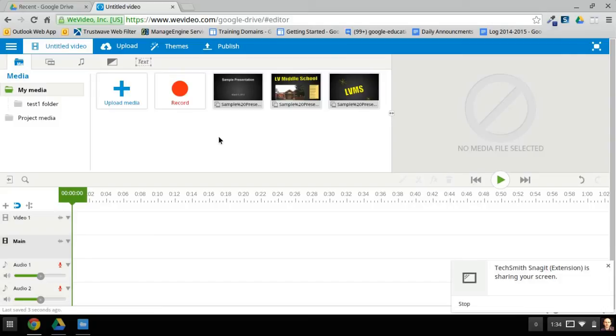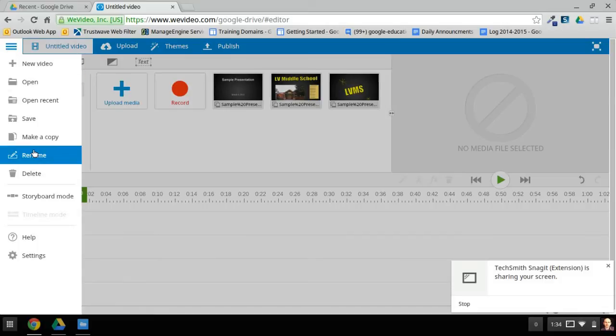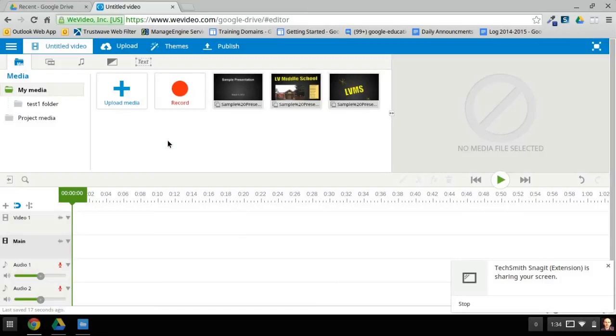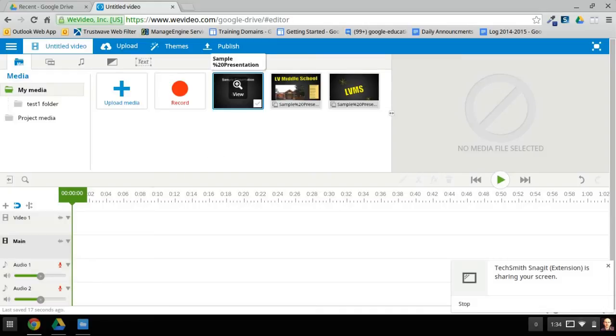Now if your editor doesn't look like this, it's probably because you're in storyboard mode. You can switch to Timeline view by going into the menu and selecting Timeline. That's a more advanced editor, and that will work better for what we're going to do in this project.